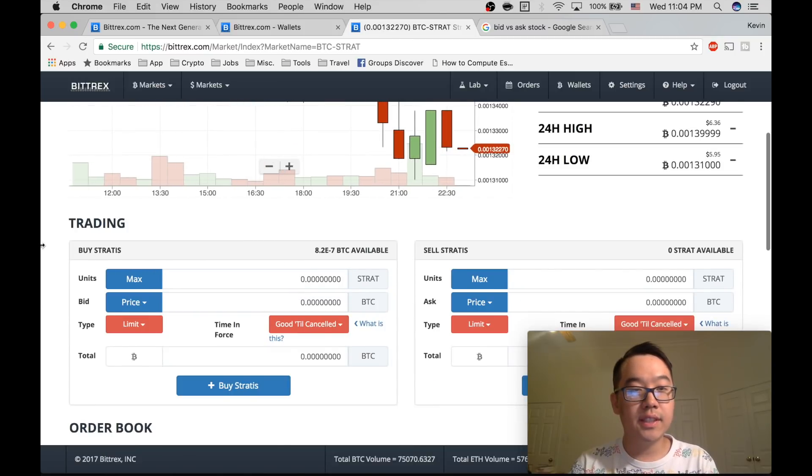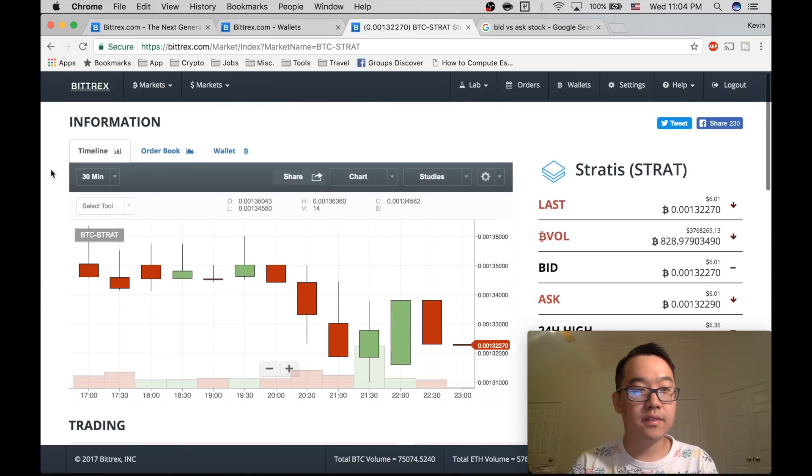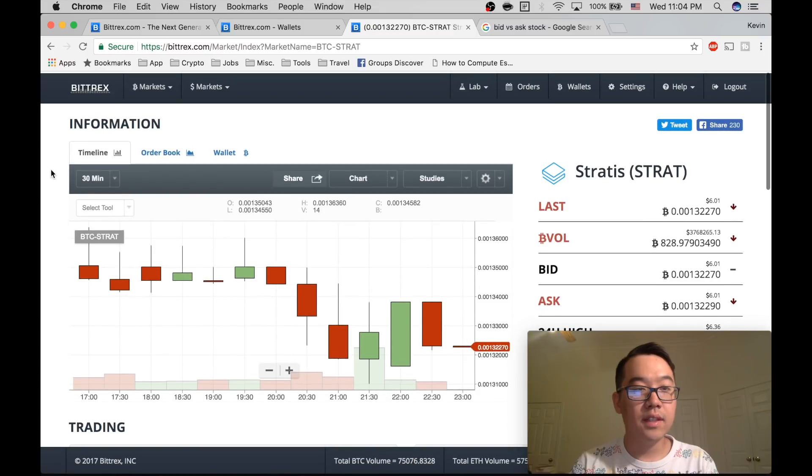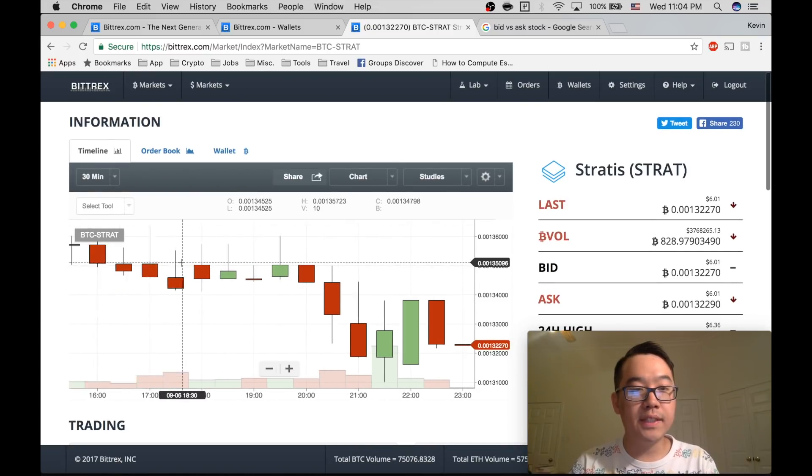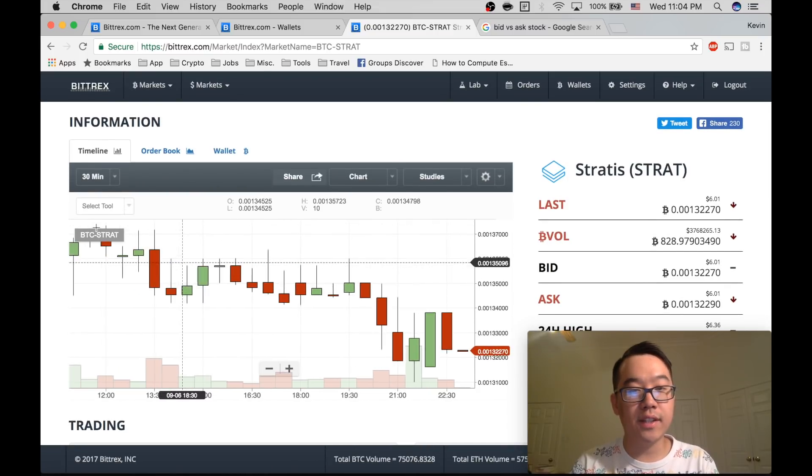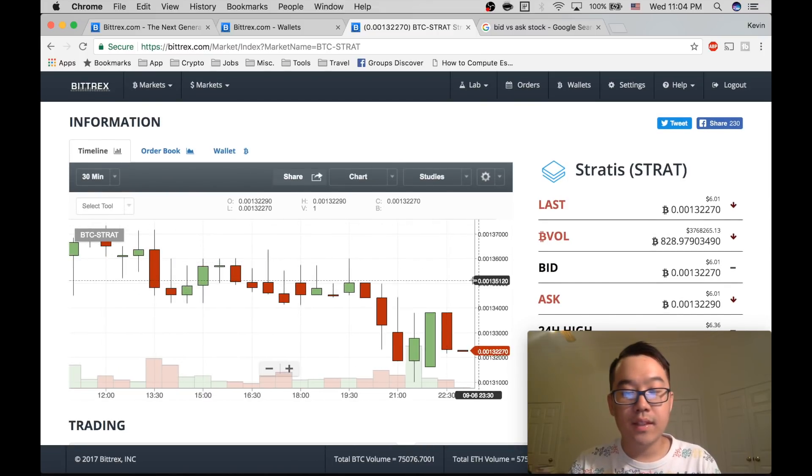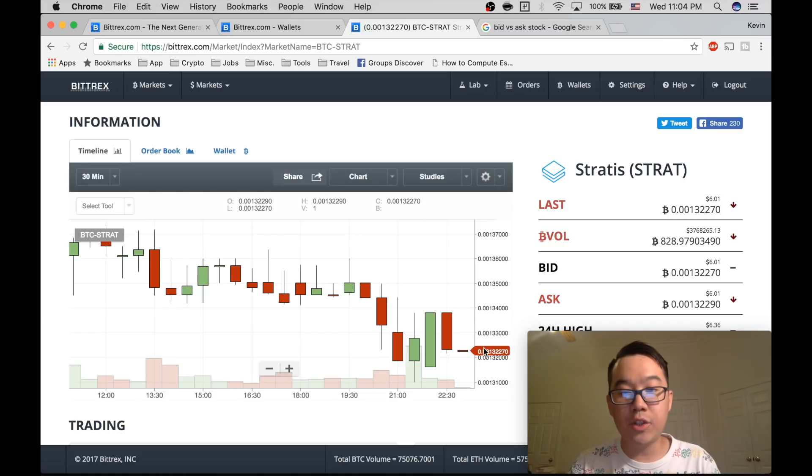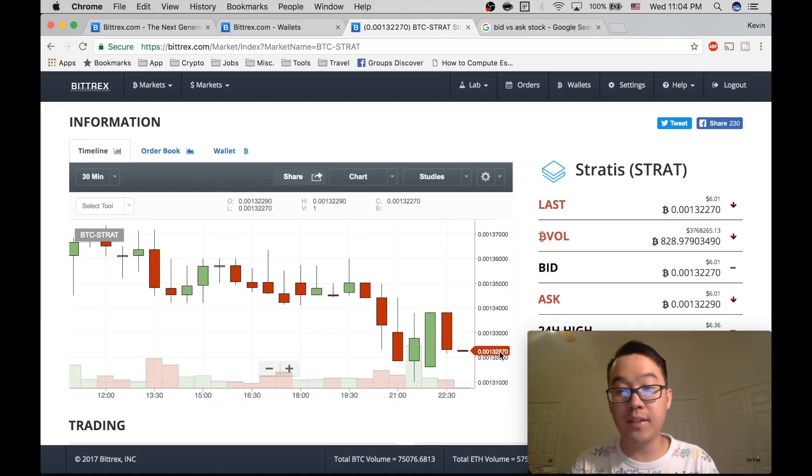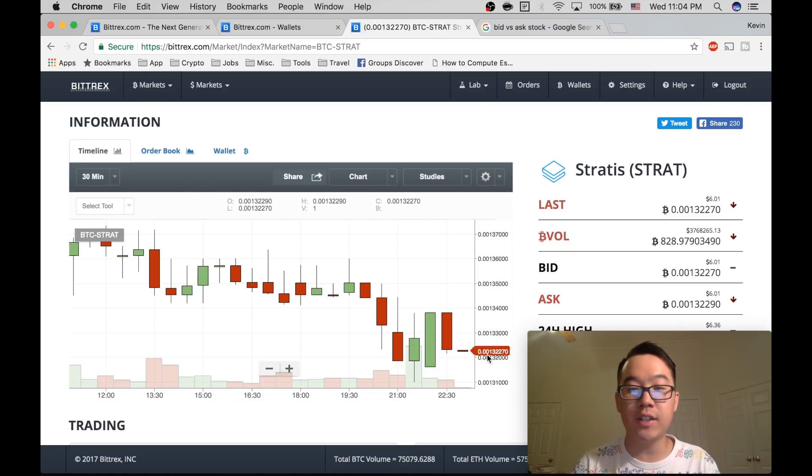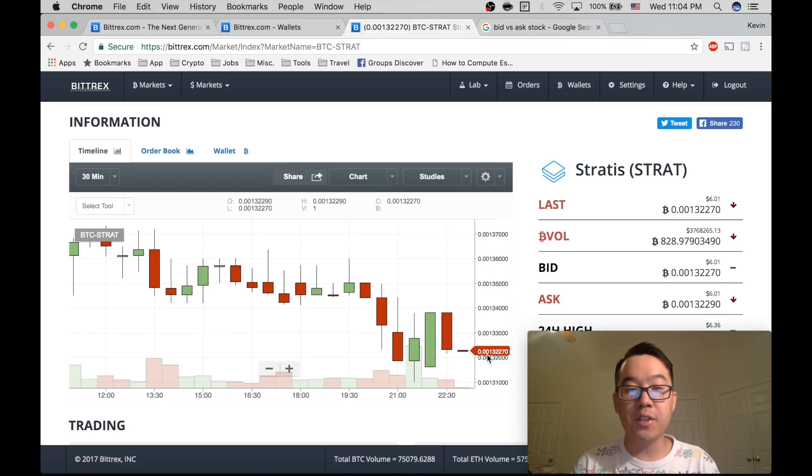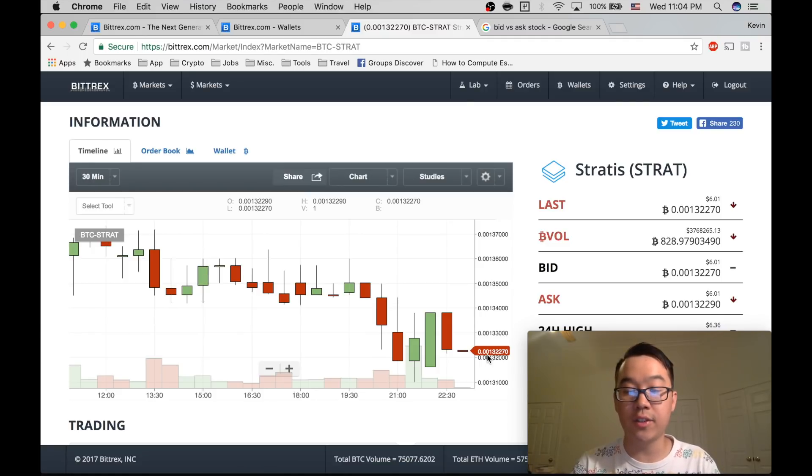This is BTC Stratus. It's traded in a ratio. This may be a little bit confusing at first, but it's a ratio of number of Bitcoins per one Stratus or one Strat token.